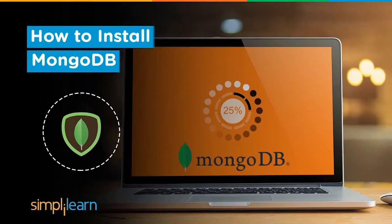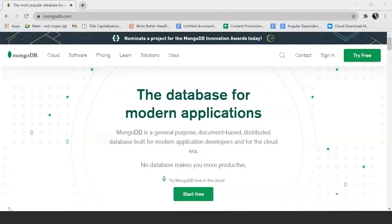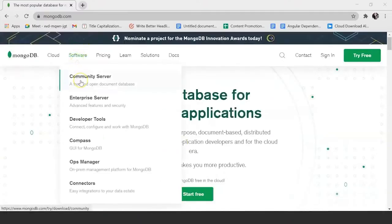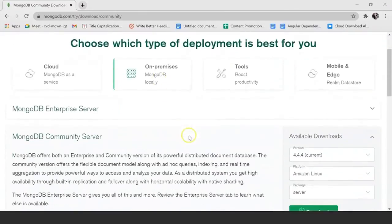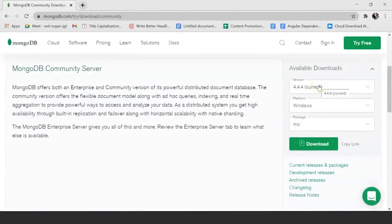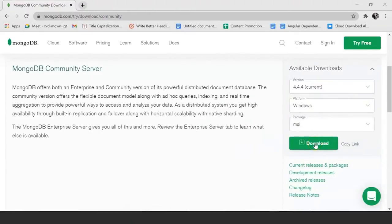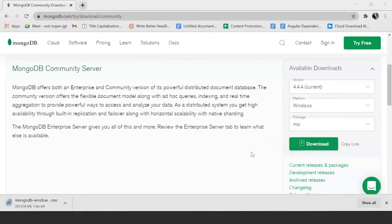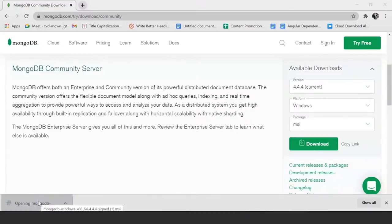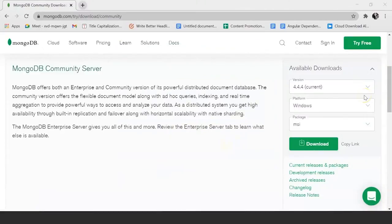Now I'm going to help you install and set up MongoDB on your Windows system. Navigate to the official MongoDB website, click on Community Server under Software. The current version is 4.4, the platform is Windows, and make sure the package is MSI. Go ahead and press Download — this could take a while. Once it's downloaded, go ahead and install it. Since it's already installed on my system, the installation process will look different, but just follow the steps and install it.